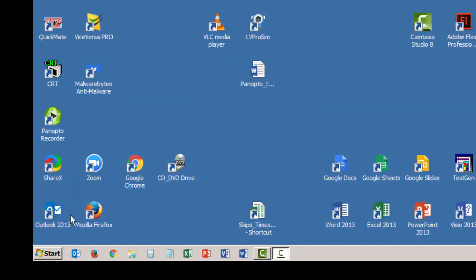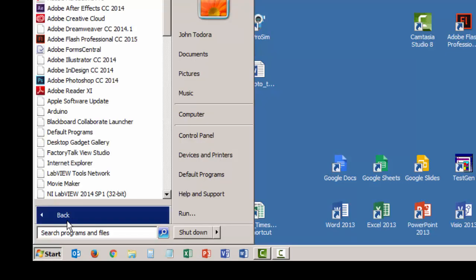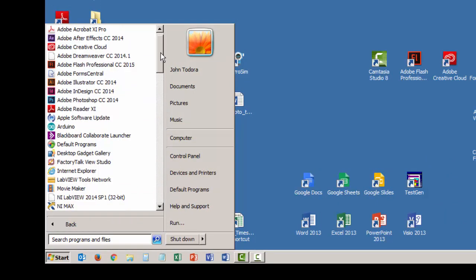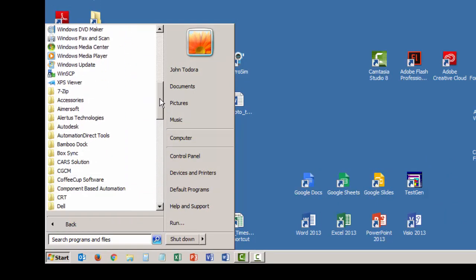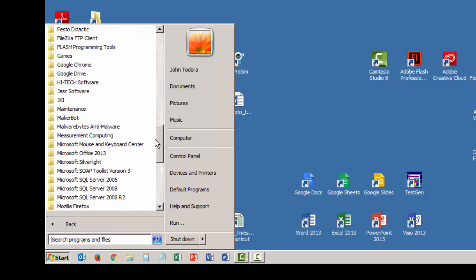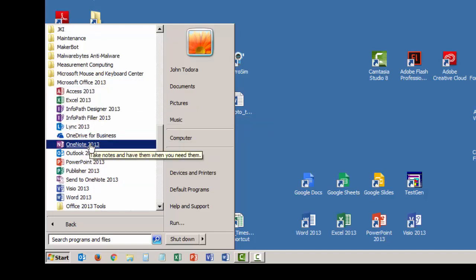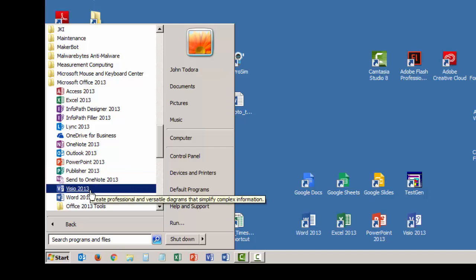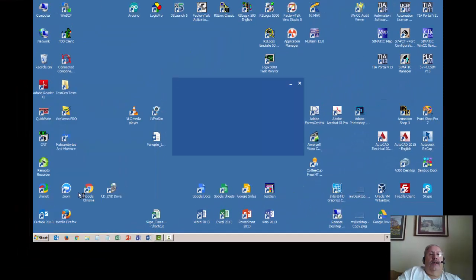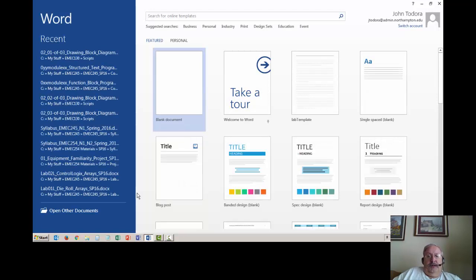So we'll launch Word by clicking on the start button. I have my computer in Windows classic view. I'm going to scroll down my list of programs until I get to Microsoft Office. Mine is Word 2013, yours will be a different version, especially if you're using 365. I'm going to click on it and allow Word to start.